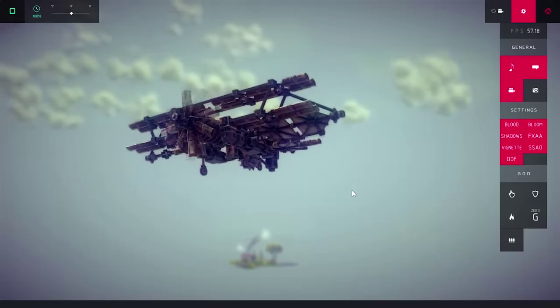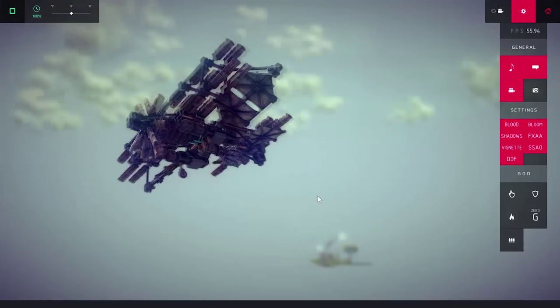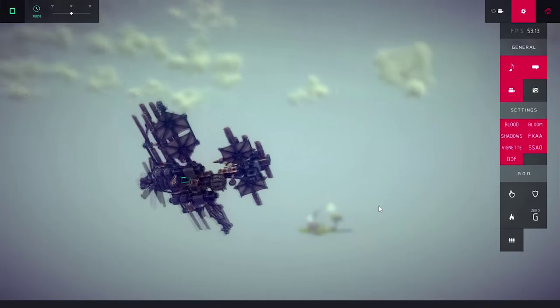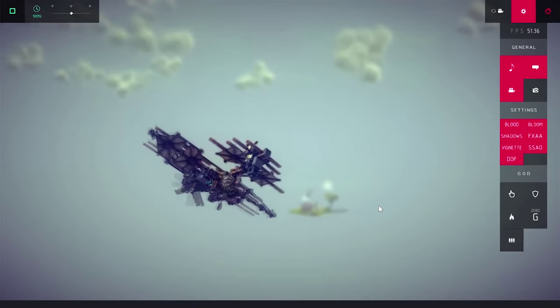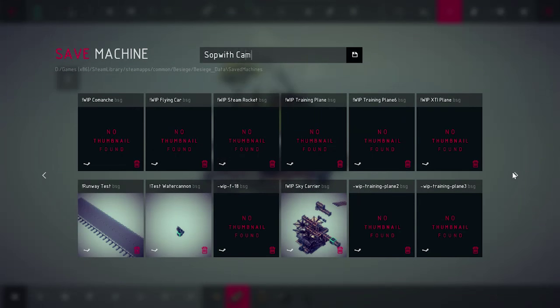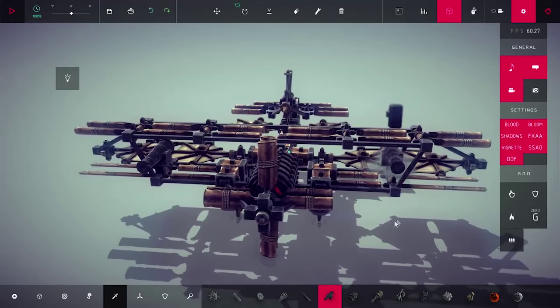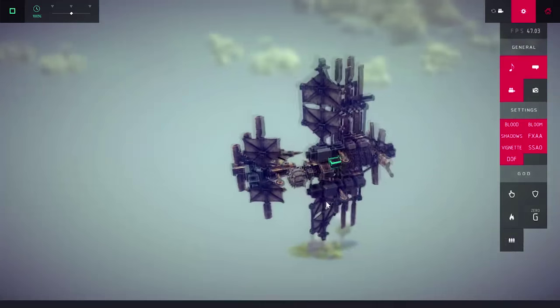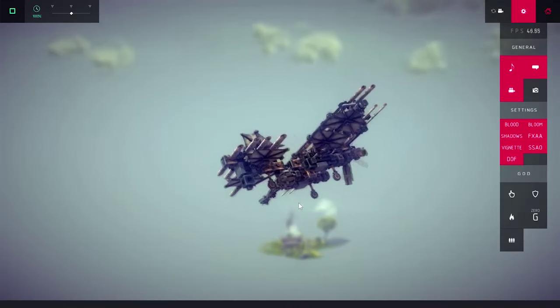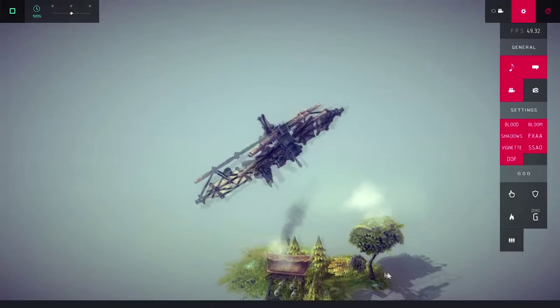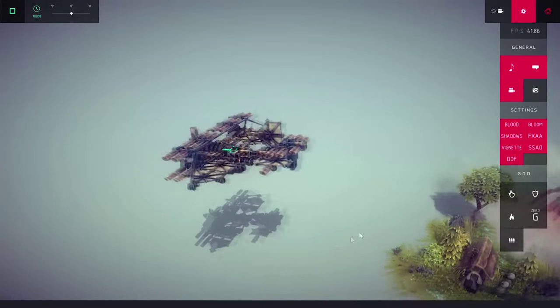That should do it. It kinda resembles a Sopwith Camel, the British First World War biplane fighter. So, let's name it that. Well, after everything is good, you can start to add more details or weapons on your new aircraft.